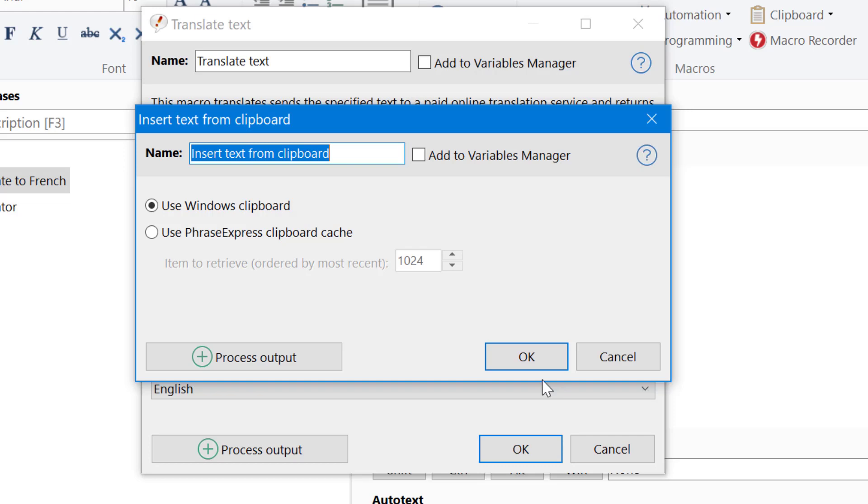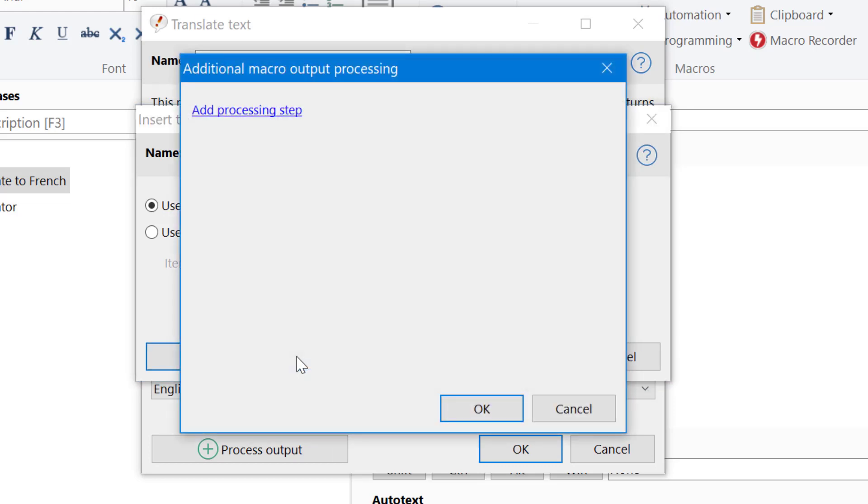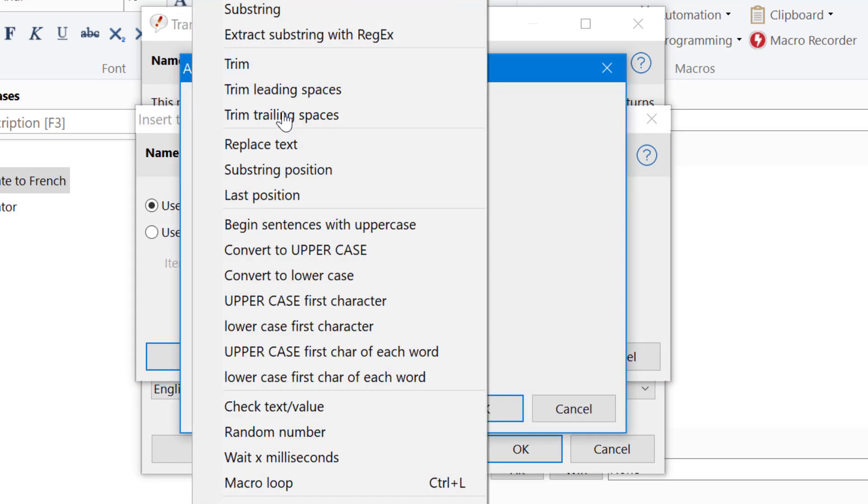If you want, you can process the output, which means the clipboard. So we can strip off trailing and leading spaces.